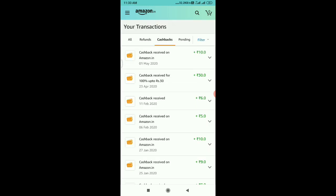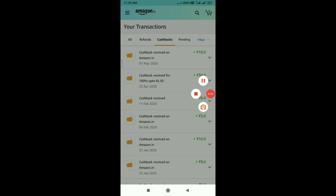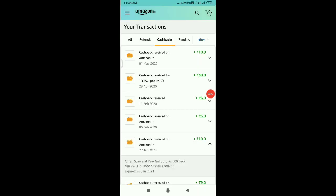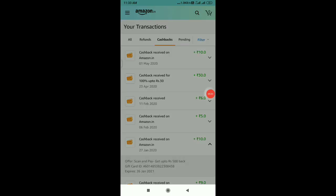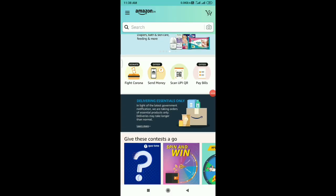Click the cashback option. Here you can see that in May 2020 I received 10 rupees cashback. You can use all the numbers and use it live. So if you missed it, you can still use it — there is an offer available in the Amazon Pay application.